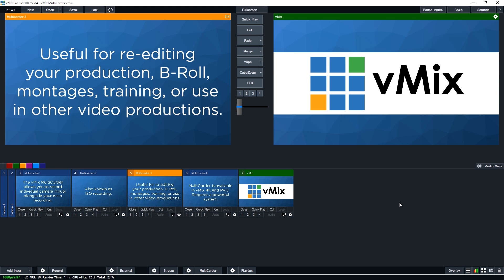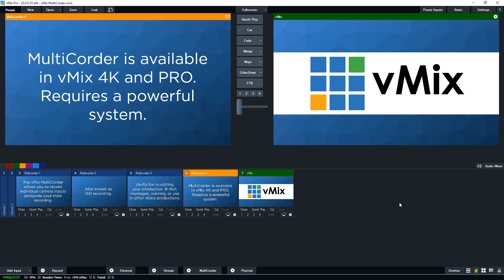You may just want to record all of the angles, just because you want to, and that's fine as well. Now the multi-corder feature is available in the 4K and Pro editions of vMix. Due to the fact that you are recording your cameras alongside the ability to record your overall production, you will need a fairly powerful system.